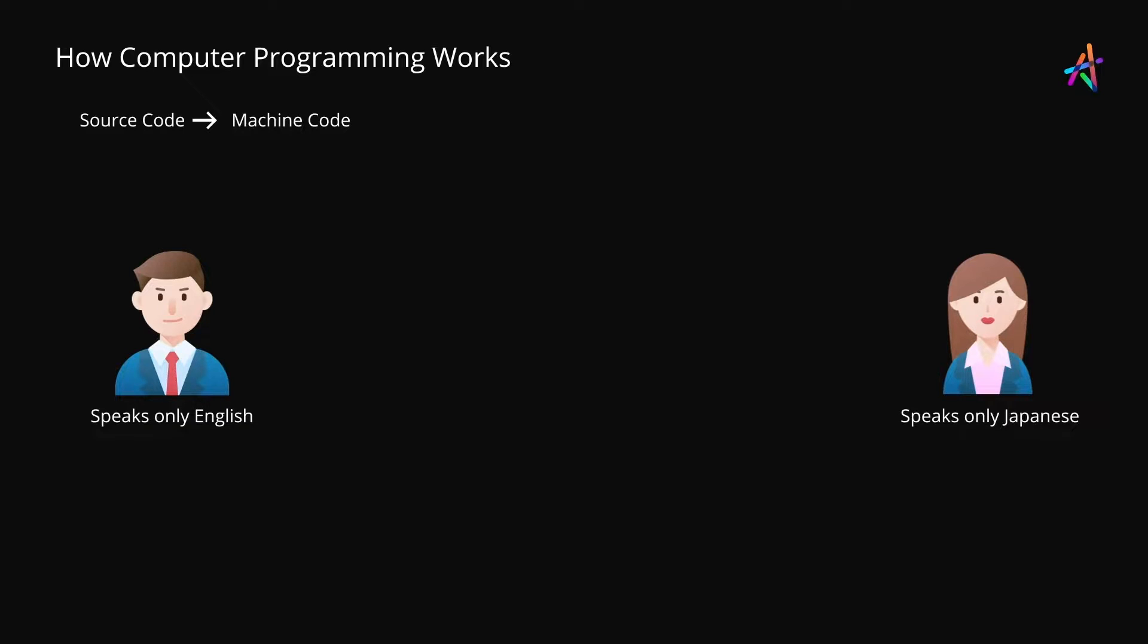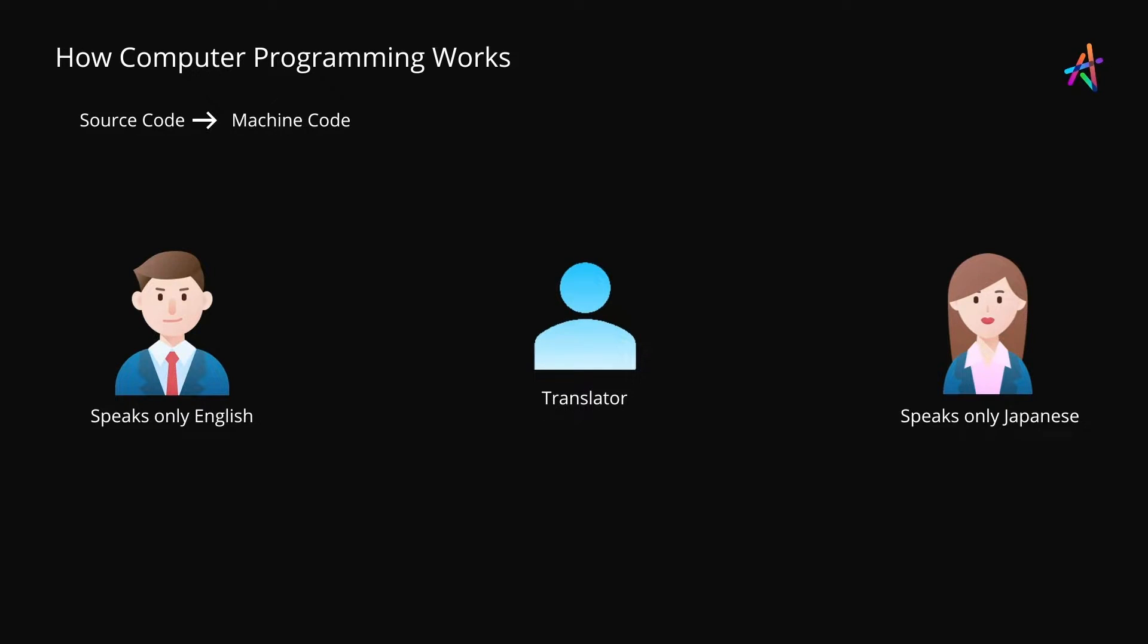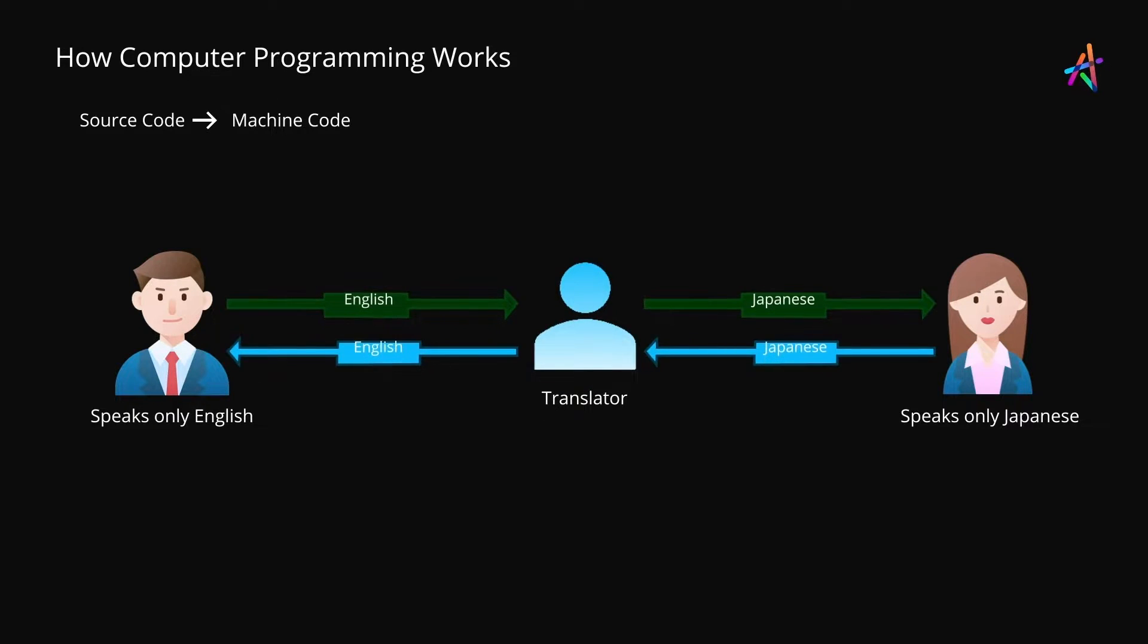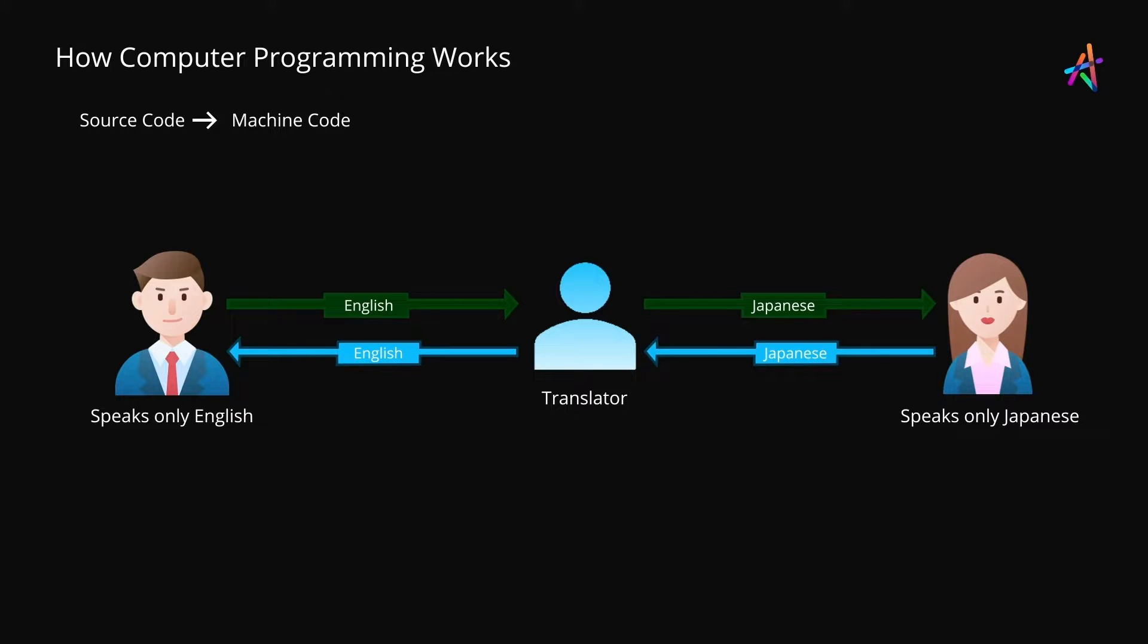Now the problem is Jim doesn't speak Japanese and the client doesn't speak English. The solution is simple. Jim hires an interpreter who understands both English and Japanese. So during the meeting whatever Jim says in English is translated to Japanese for the client and whatever the client says in Japanese is translated back to English for Jim to understand.